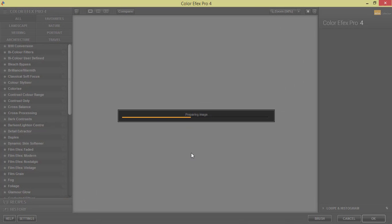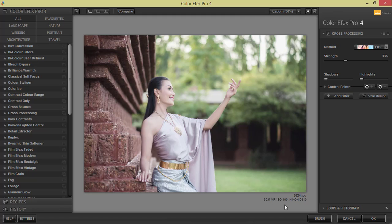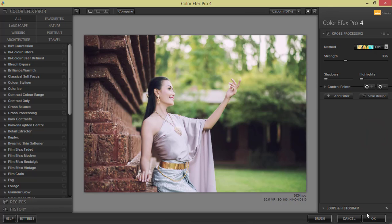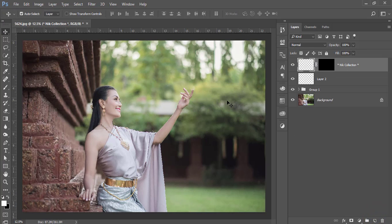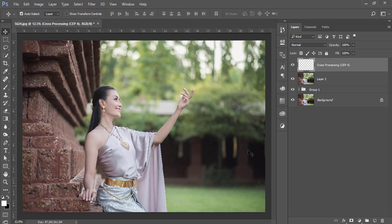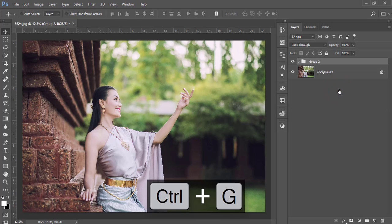It will take some time to load and give you the panel. I'm using the Cross Processing option. From here I'll choose a preset — that looks good. Hit OK. It will take time to load and give you the output. Once loaded, select these three layers, make it a group, and merge them.